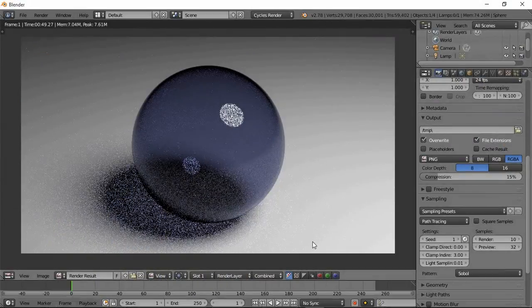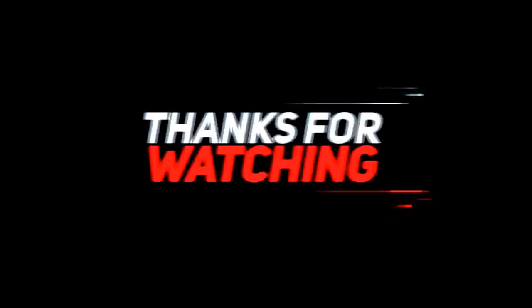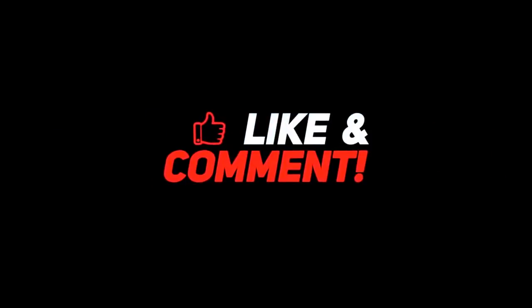Thanks for watching. One more thing — subscribe, like, and share.